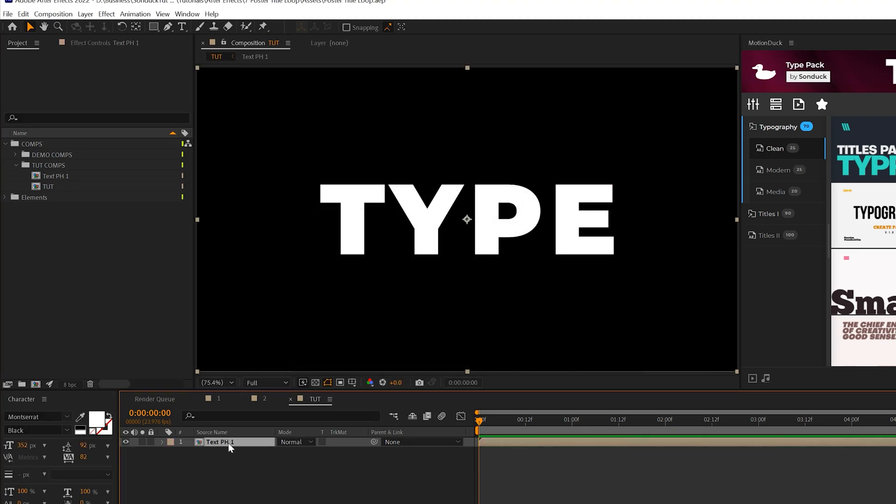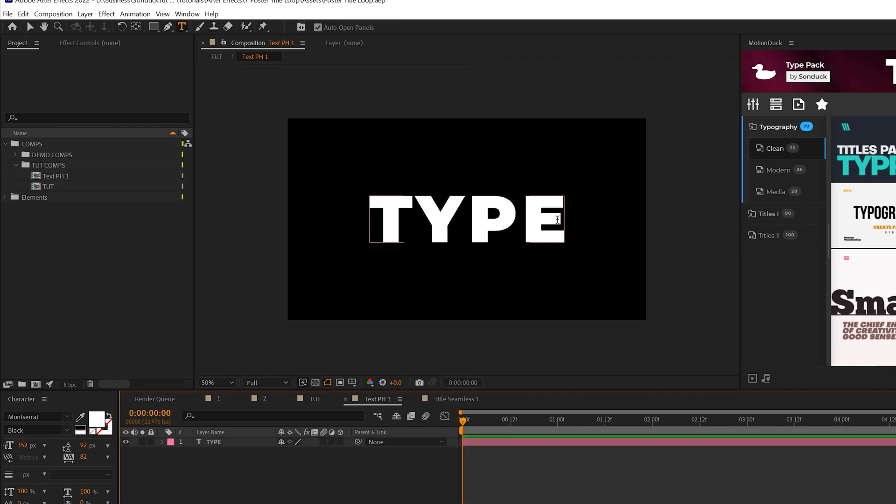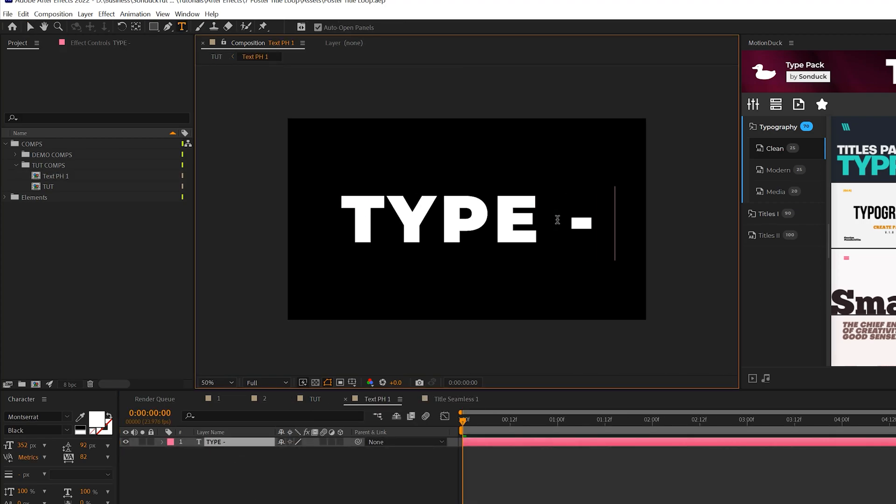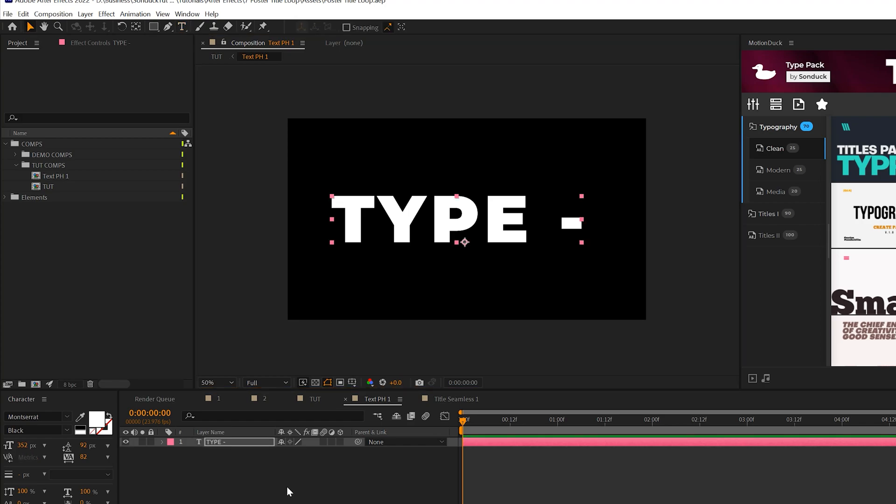Then double-click to go into this composition. Here's where we get creative. I'll add a hyphen here and another text layer as well.